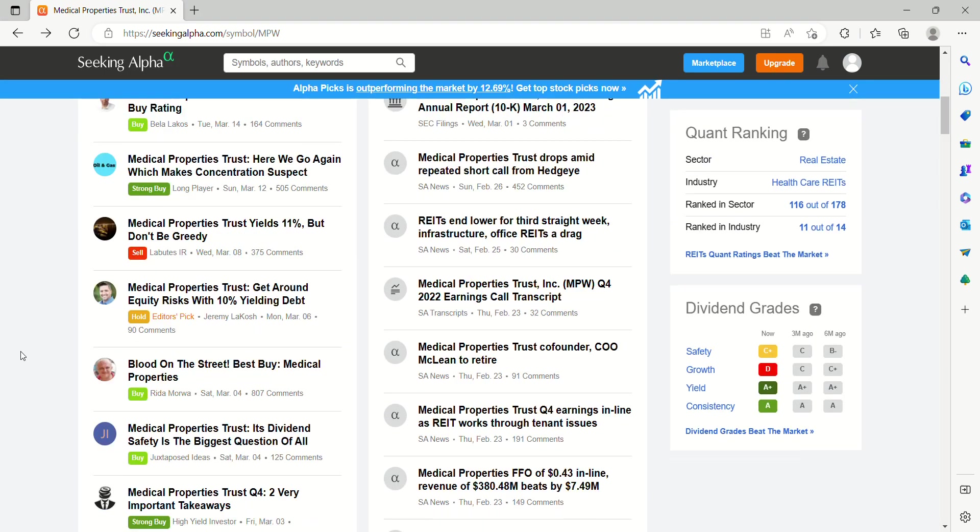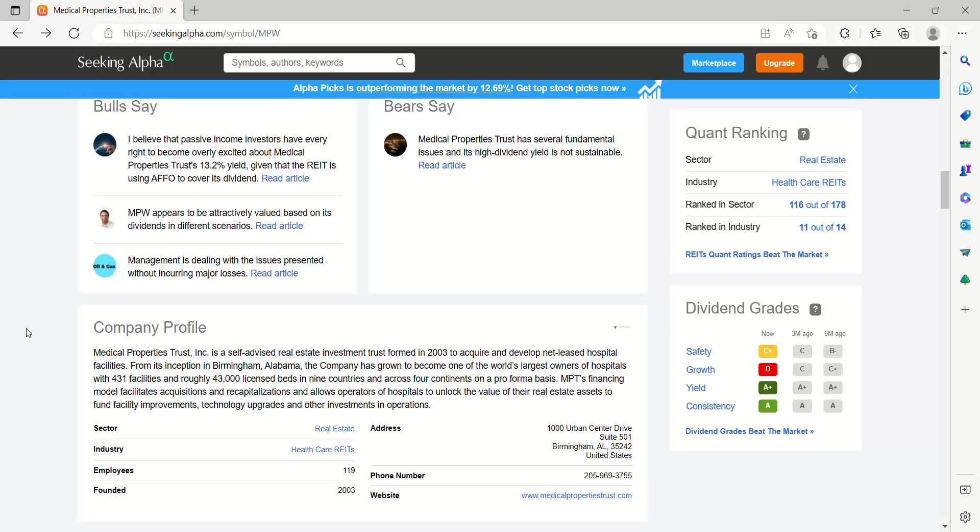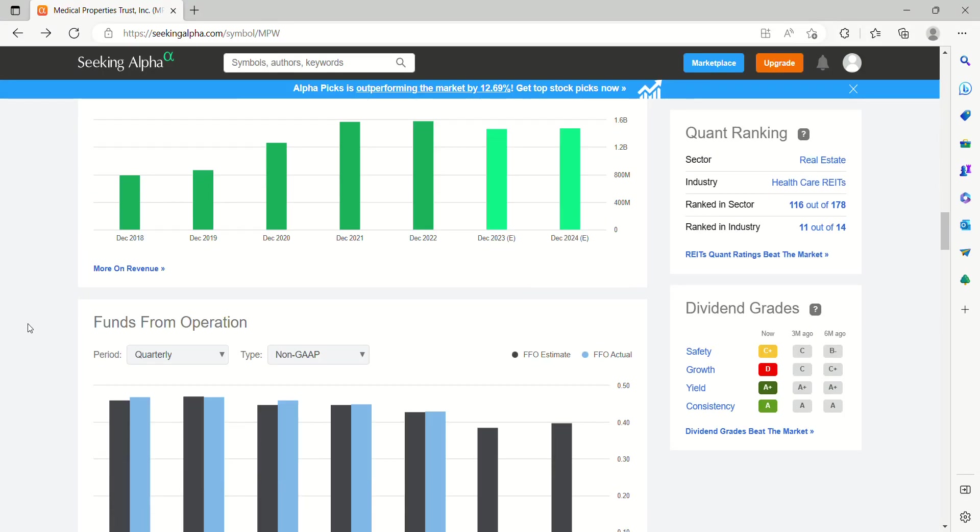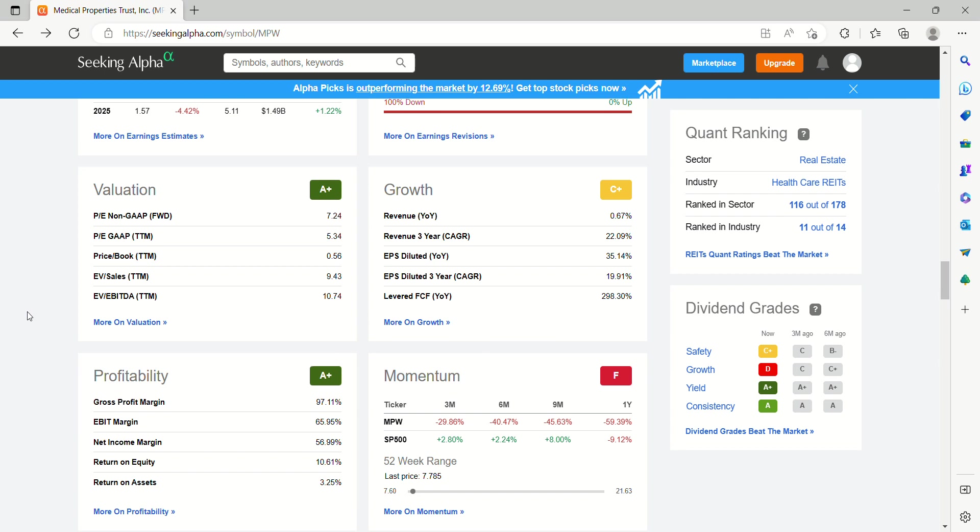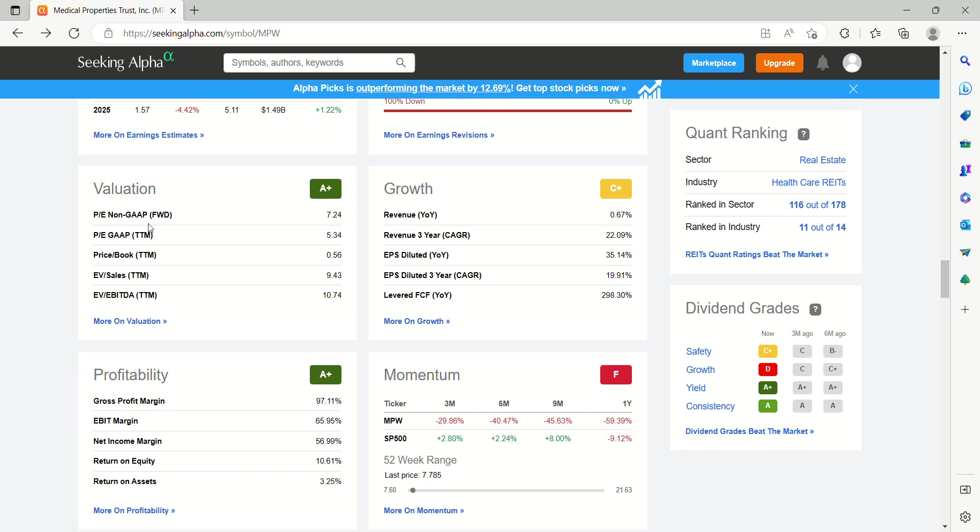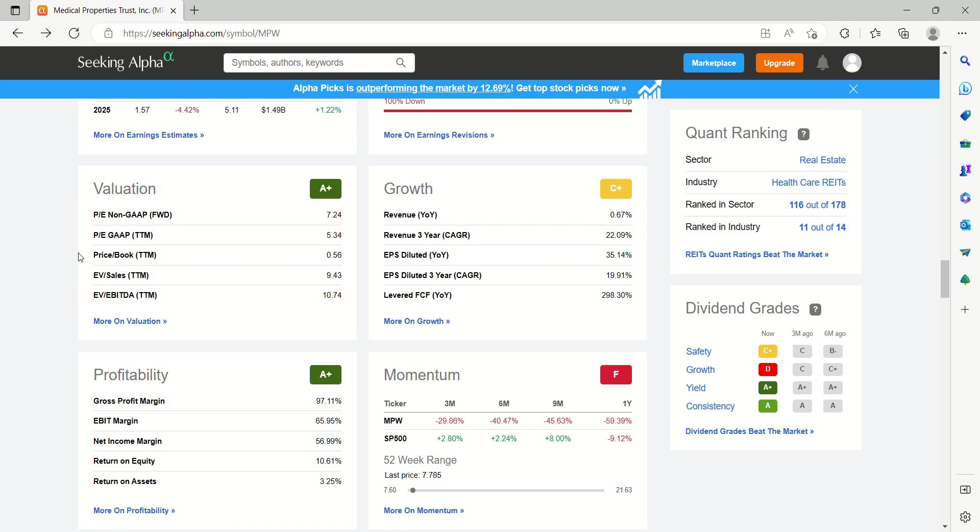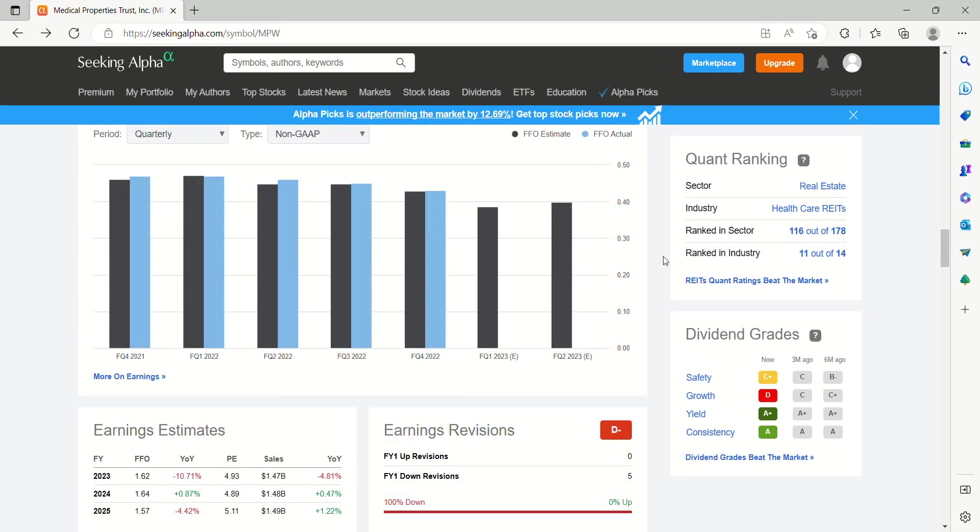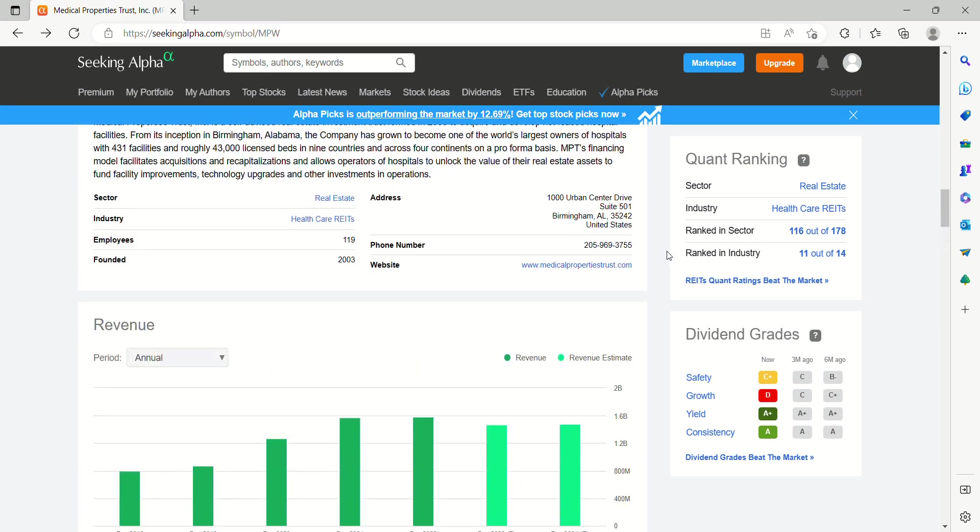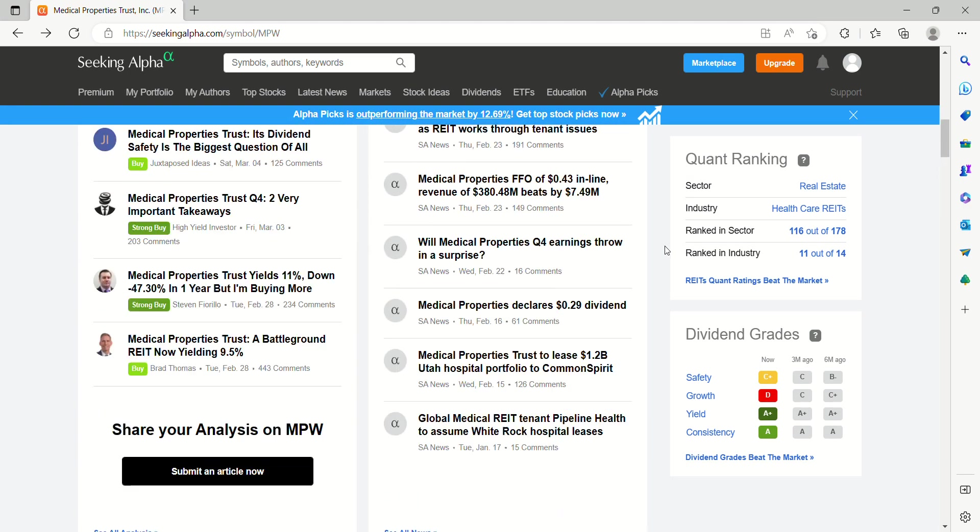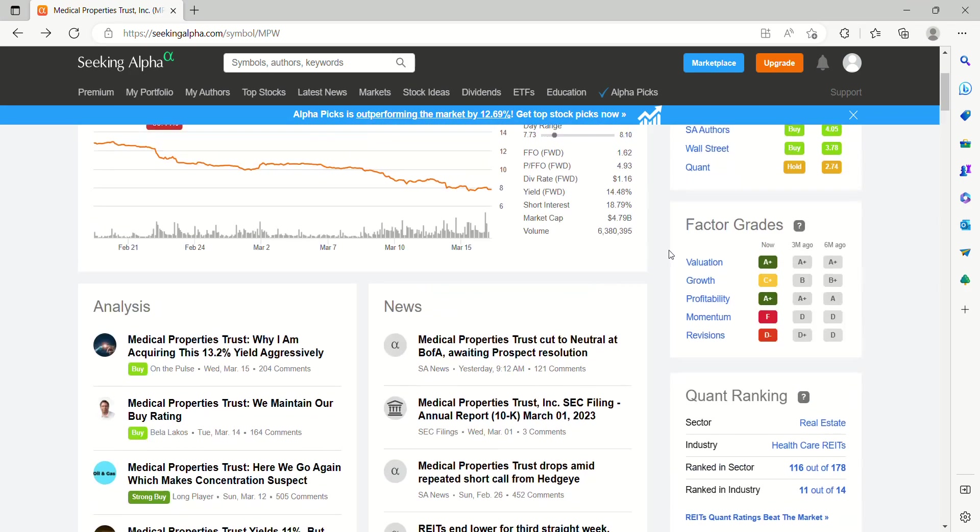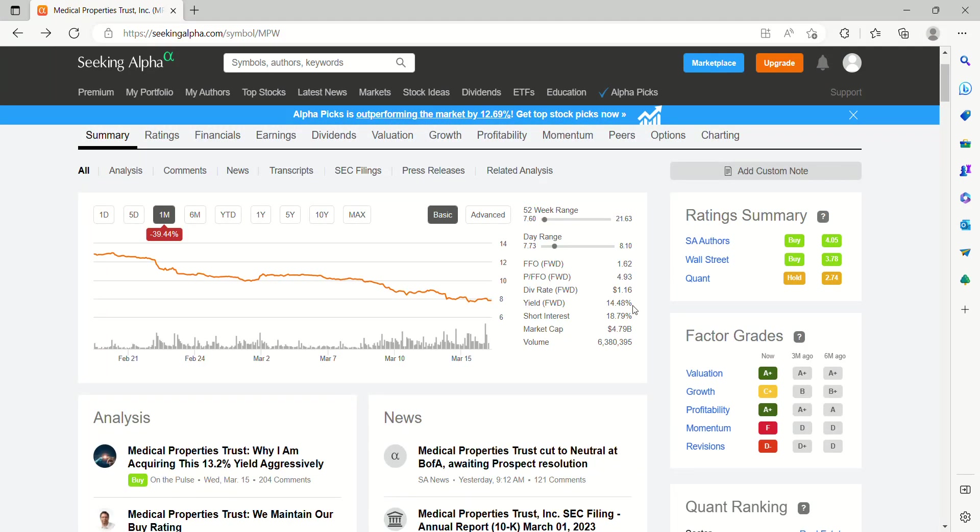Let's find EPS on this thing. Price to book, which is what you want to use for REITs. You're looking at a 0.56 price to book, PE ratio, non-GAAP, 7, GAAP, 5, EV to sales, 9.4. Yeah, valuation, it is hard to beat what is going on with MPW right now.